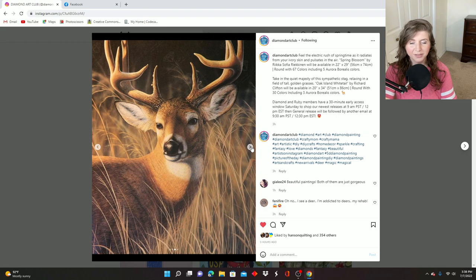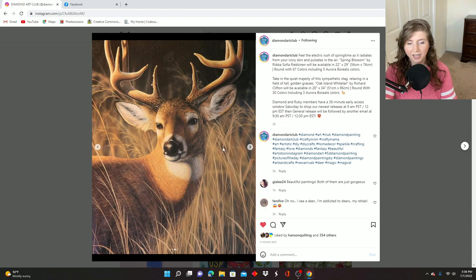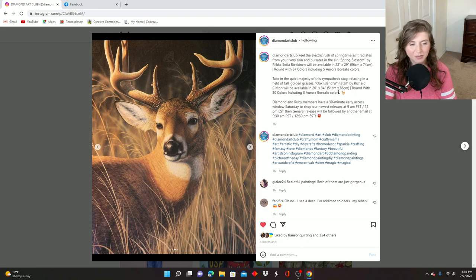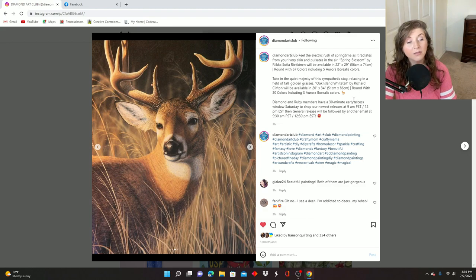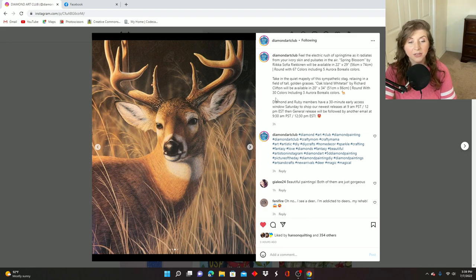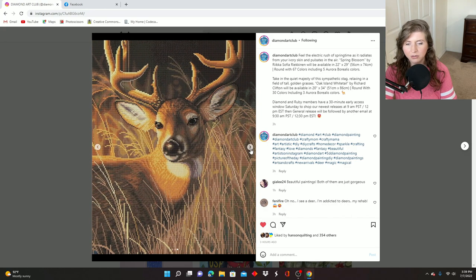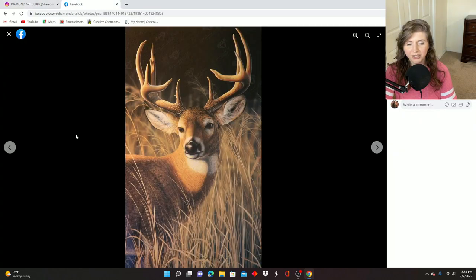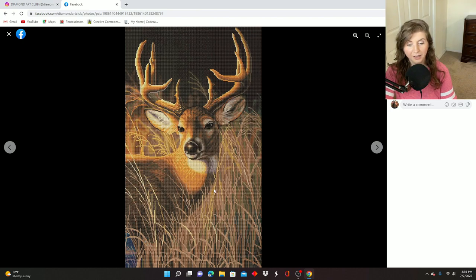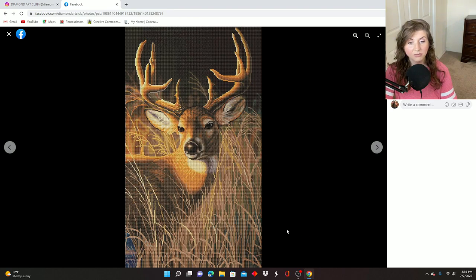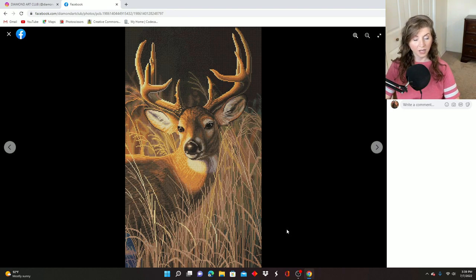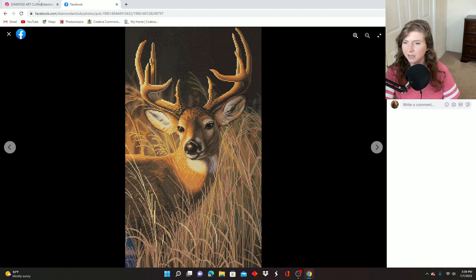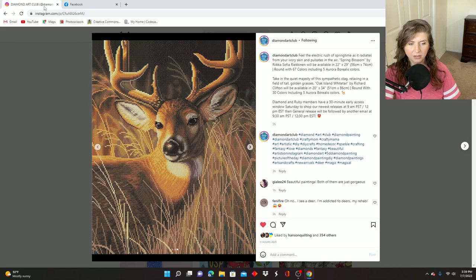Anyway, I should move along before I probably spent like half of the video talking about that one. There's another one in this post and it's so pretty. I love the little look on his face. He's just like, hey, I'm busy here. This is Oak Island Whitetail by Richard Clifton. It's 51 centimeters by 86 centimeters, round drill. We've got more rounds than squares this time. It's got 30 colors with three ABs. Okay, I have thoughts. Hang on. Let's look at the rendering and then I'm going to pull it up on Facebook. Oh, the rendering on his face is really good. Here is the full image on Facebook. And then here is the full rendering. I love how they've rendered the face. I really like that. This one is like fewer colors. It's 30 colors. How many ABs did it say? 30 colors with three ABs. So that's a good amount of colors.